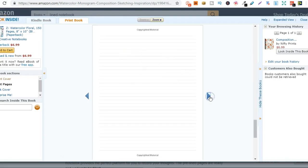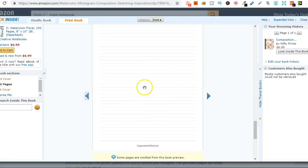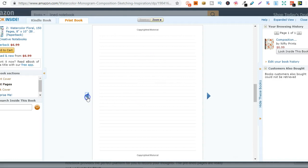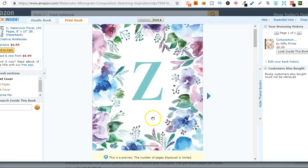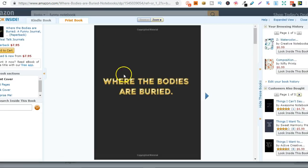So what you can do once you've created that interior, you can use it over and over again with a different cover. So let me show you another example of this.